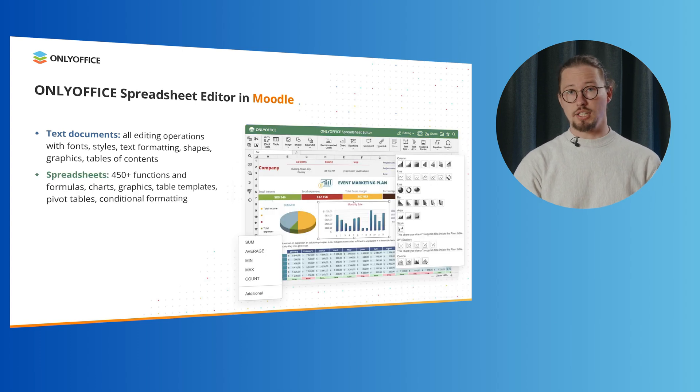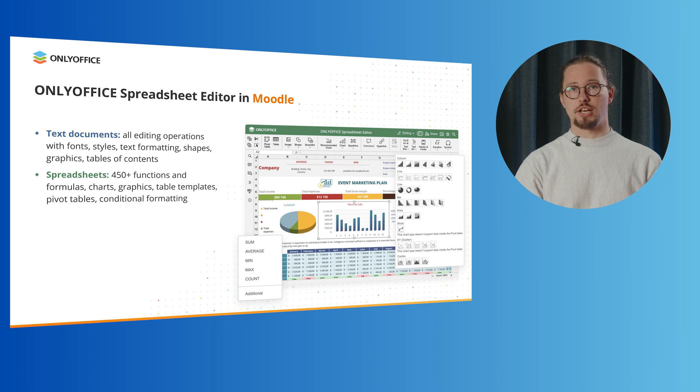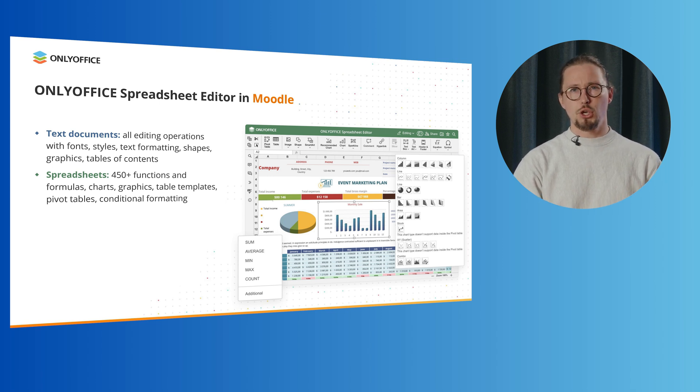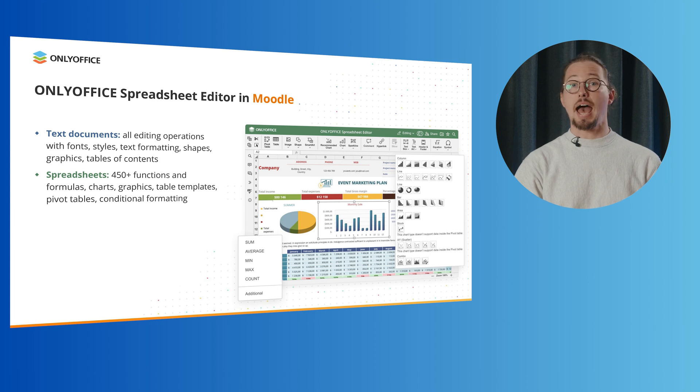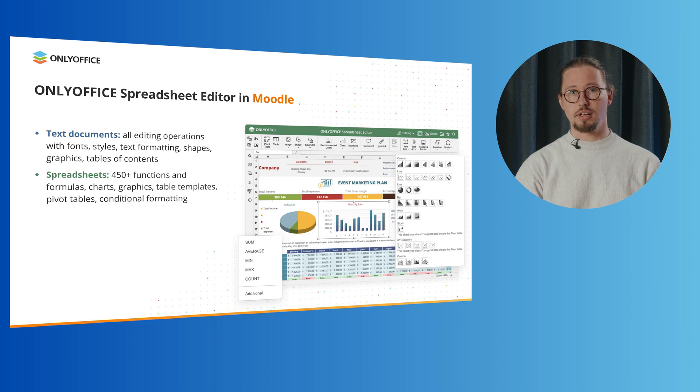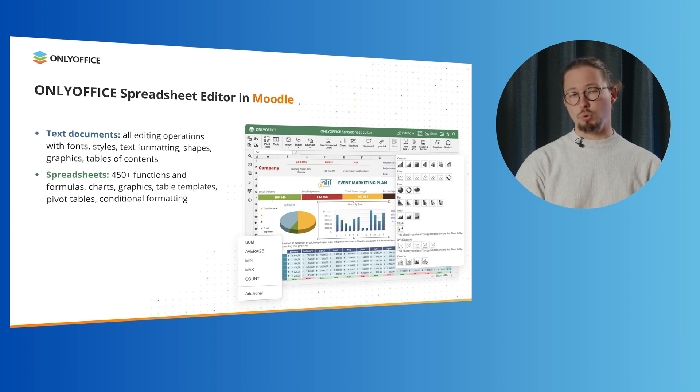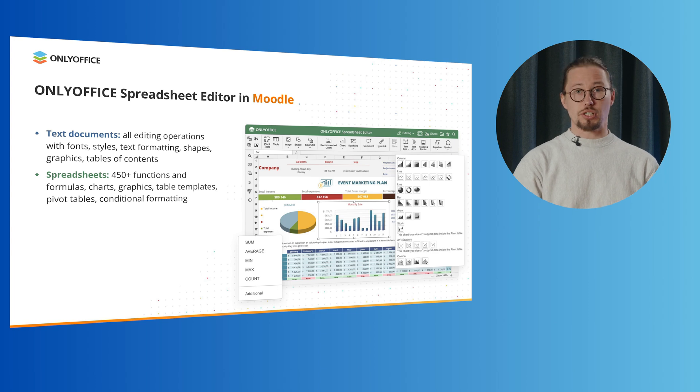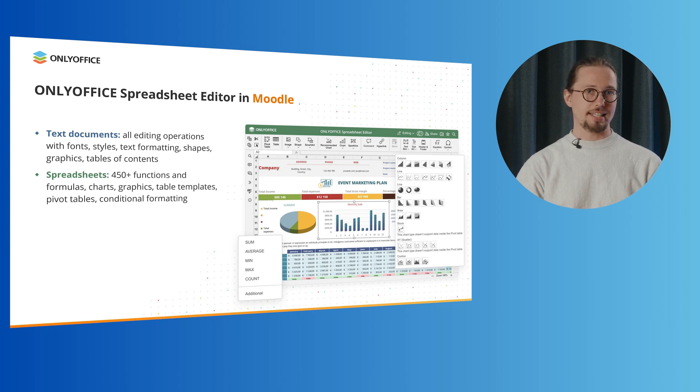When it comes to spreadsheets, the OnlyOffice spreadsheet editor offers more than 400 functions and formulas. You can apply table templates, analyze and filter data using pivot tables, data slicers, conditional formatting and more. With OnlyOffice docs, you can also use JavaScript macros to automate your daily tasks.